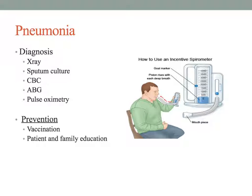Regarding the chest x-ray, it may not show changes until two to three days after manifestations are present, but you can usually see increased density indicating inflammation and fluid related to the inflammatory process of pneumonia.